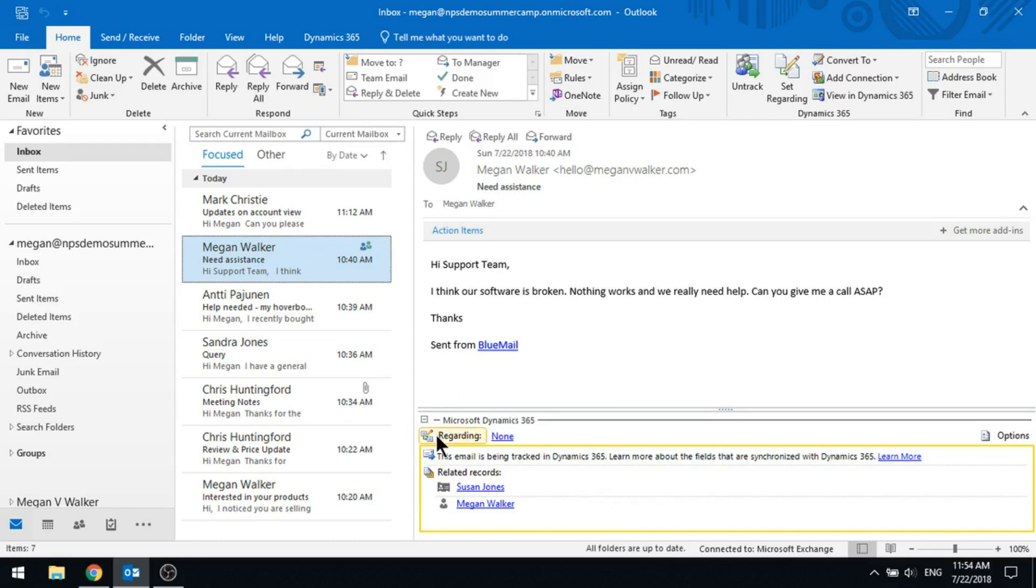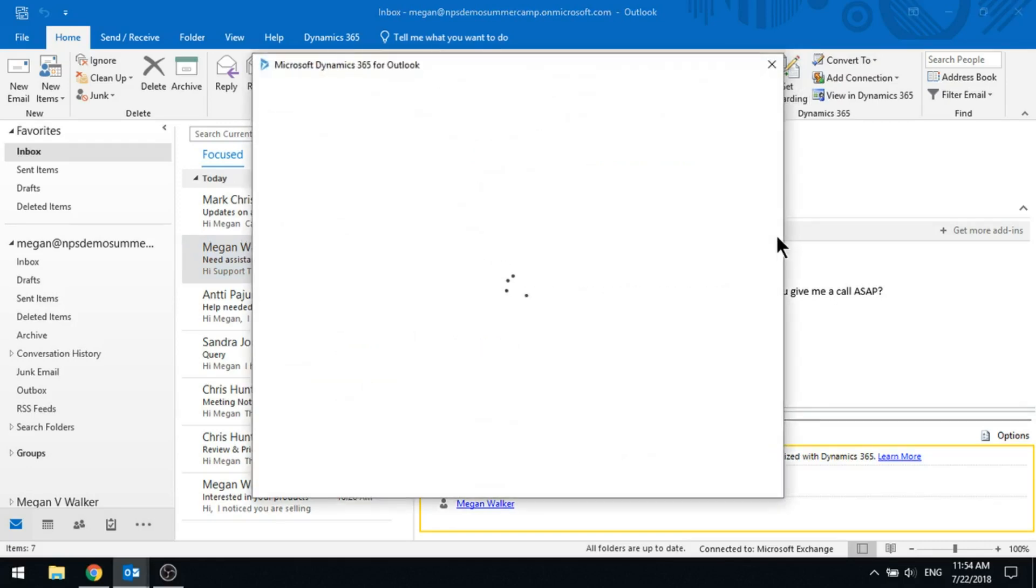We've also got an option for regarding, where if we wanted to, we could actually set this regarding something else. So it could be that this is a case that's already open. We can set it regarding a case. It could be that there is an opportunity that's already open.